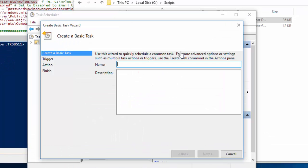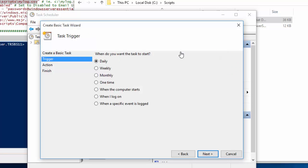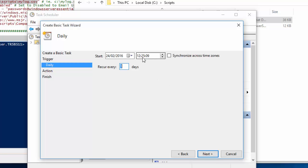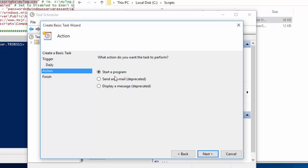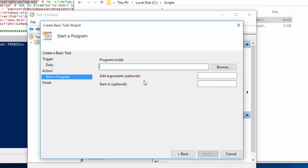We'll call this password reminder. I'm going to run this every day at 12:30. I'm going to start a program called PowerShell. We have a command.